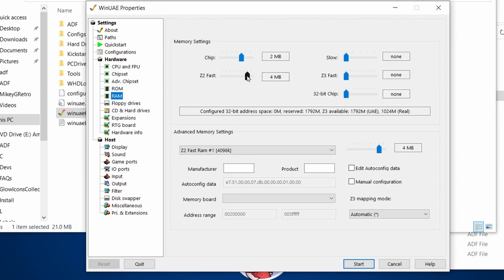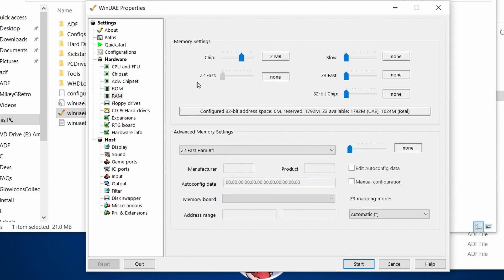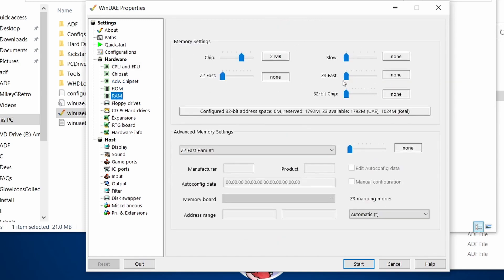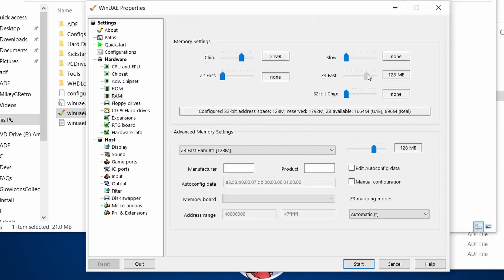RAM, I'm just going to increase to 8 megabytes. Why not? Actually, we're not going to use Z2 because remember, we're using 32-bit addressing. So we use Zoro 3 memory. So I'm going to give it 128 megabytes of RAM.